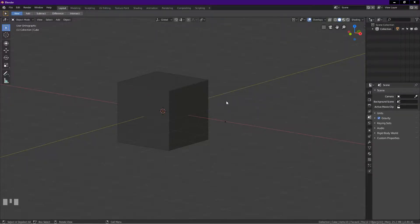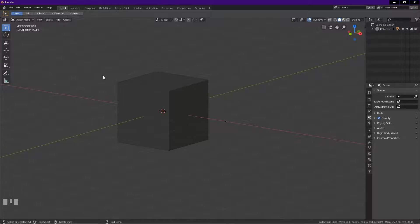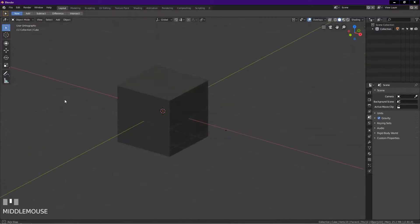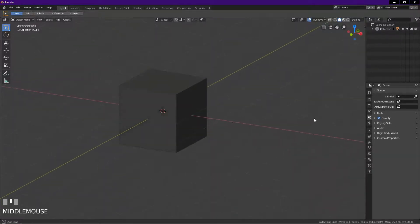Hello, welcome to Blender Time, thanks for tuning in. Let's begin. In this tutorial I will show a few scenarios where you might encounter two triangles, then I will show you some techniques on how you can turn these triangles into quads.